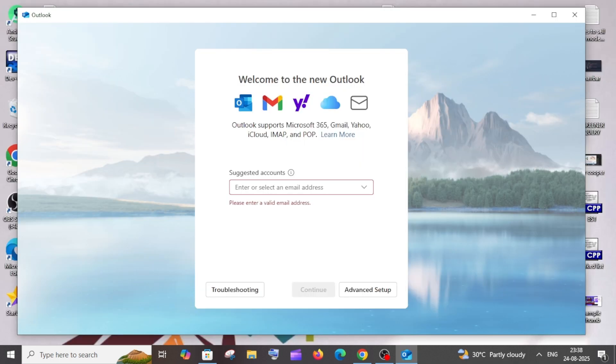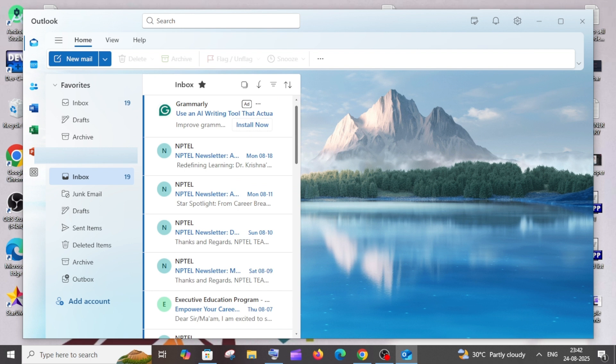So we'll get an interface like this. Here you just need to enter your email ID and click on Continue. After you click on Continue, it will redirect to your browser where you can sign in.